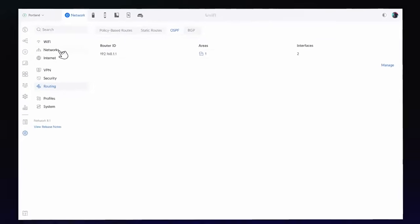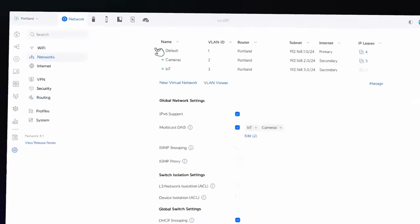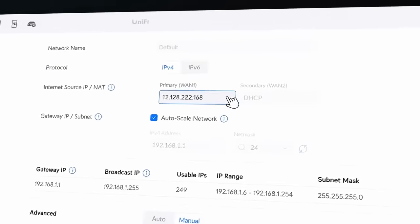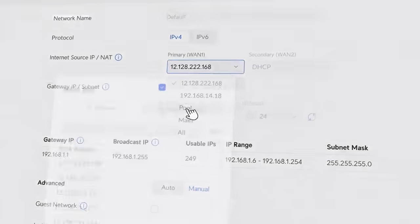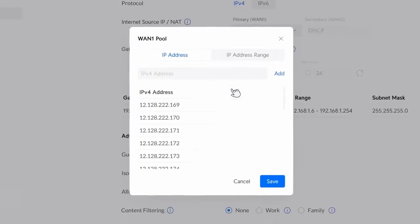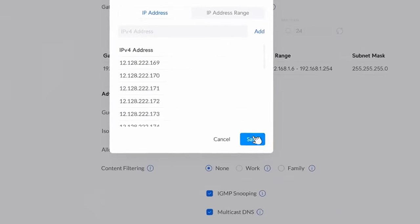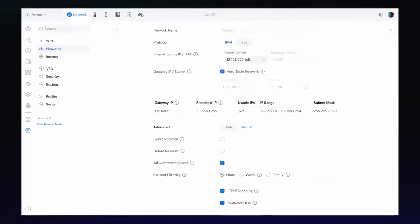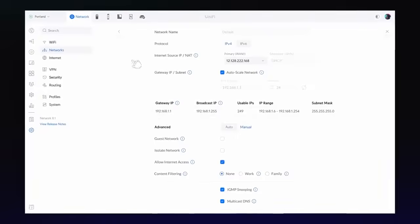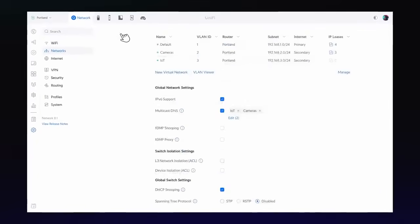NAT pooling allows you to NAT traffic across a pool of public IP addresses specific to a virtual network. With it, you can significantly scale up the number of simultaneous external connections to your network.